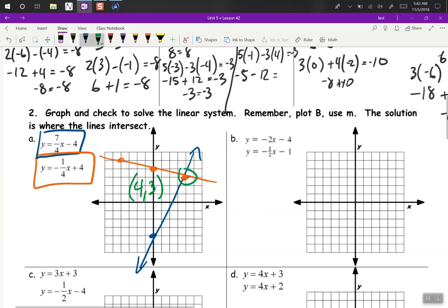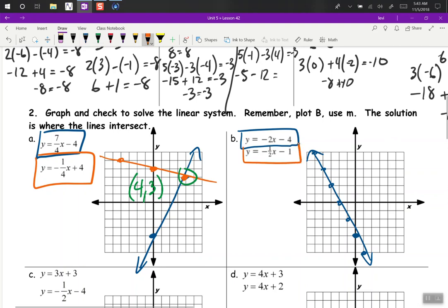Same thing again. Y-intercept of negative 4, slope of negative 2 — down 2, right 1. Moving the other direction, we go up 2, left 1. And our next equation has a y-intercept of negative 1, slope of up 1, right 2 — or down 1, left 2. So we can see that they intersect at negative 2, 0 as our solution.